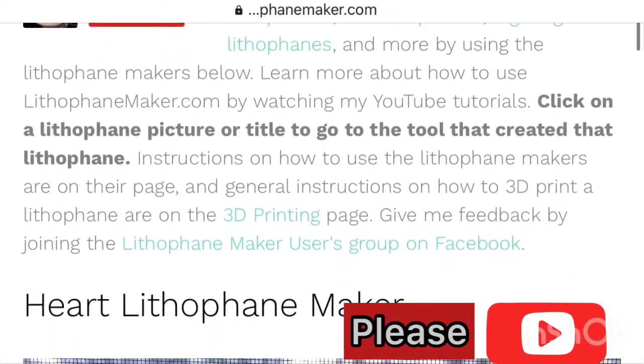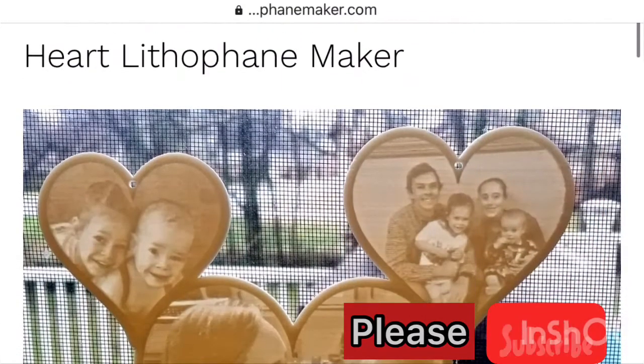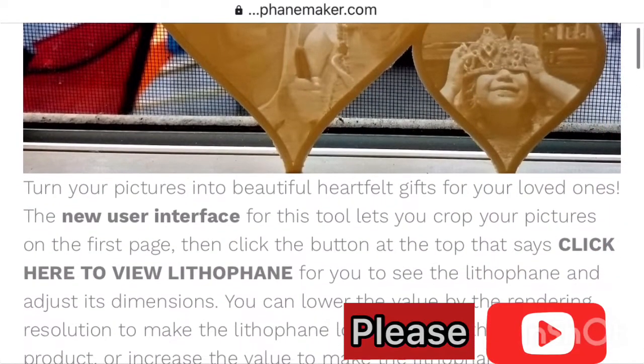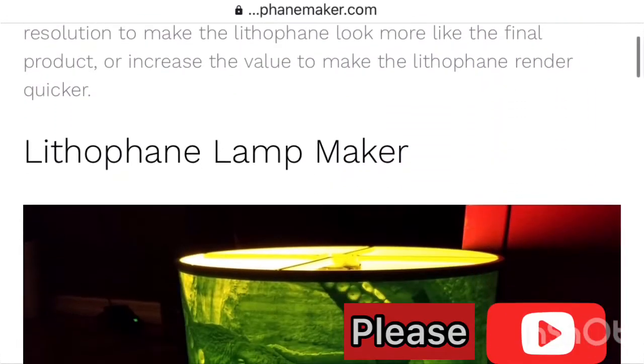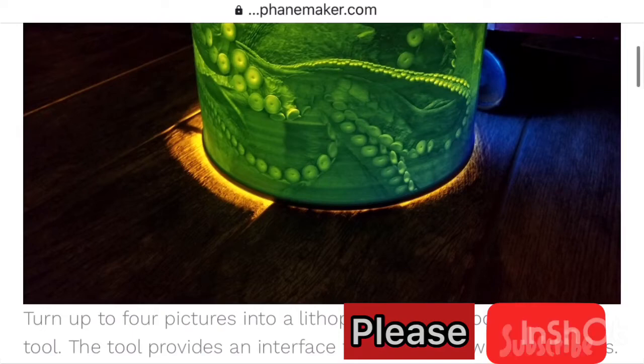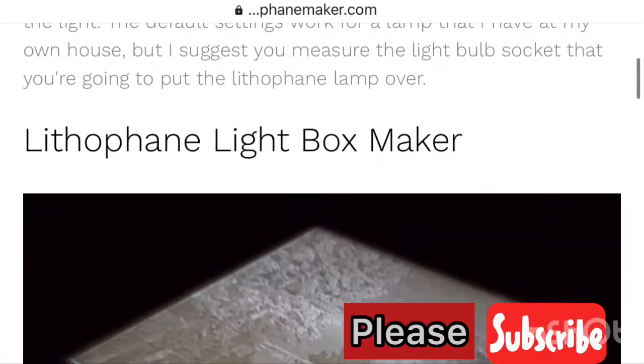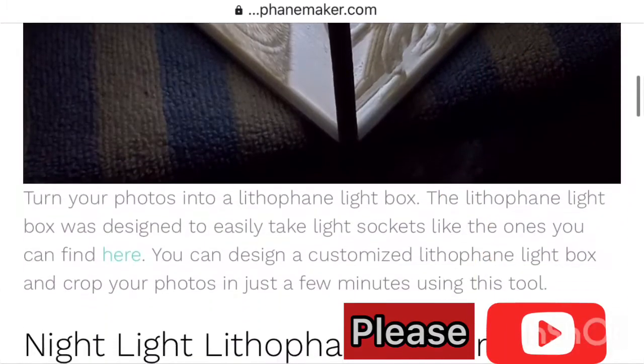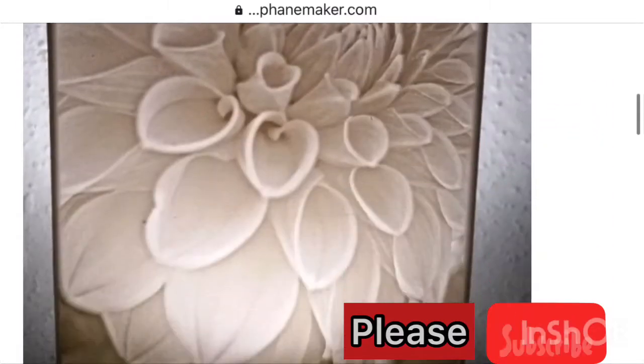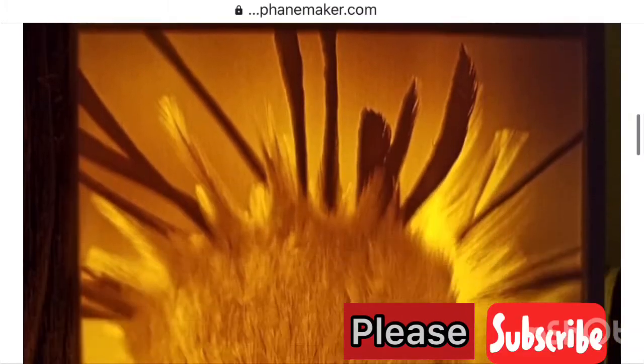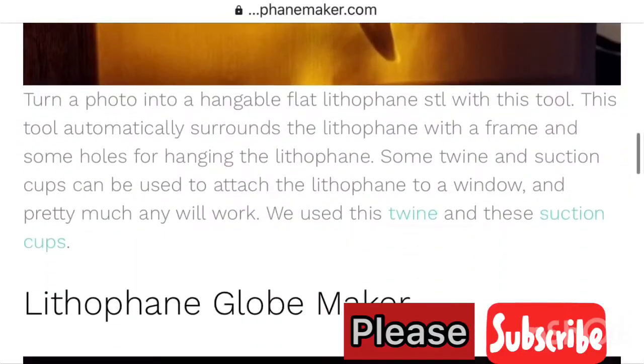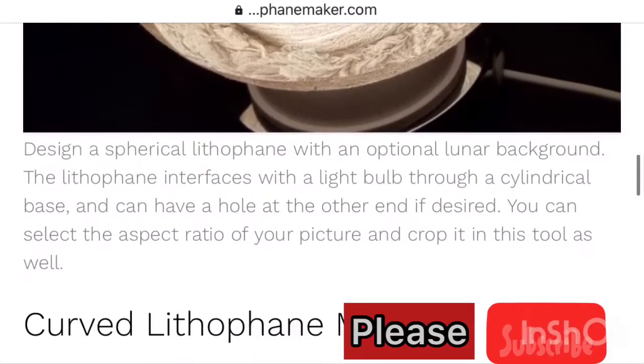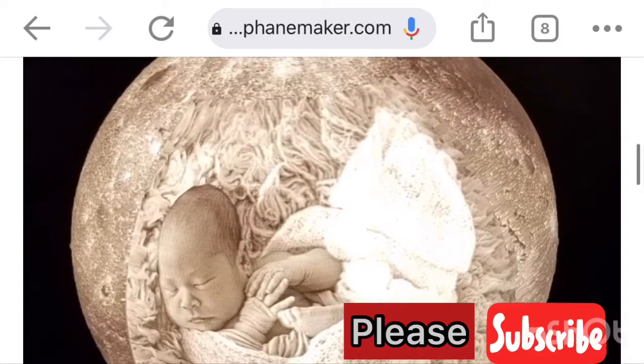At home with your 3D printer, once you log into littlepannymaker, you scroll down past littlepannylampmaker, littlepannylightboxmaker, night littlepannymaker. Remember, we want to make a moonlight, a photo moonlight with a photo, so you go to littlepannyglobemaker.